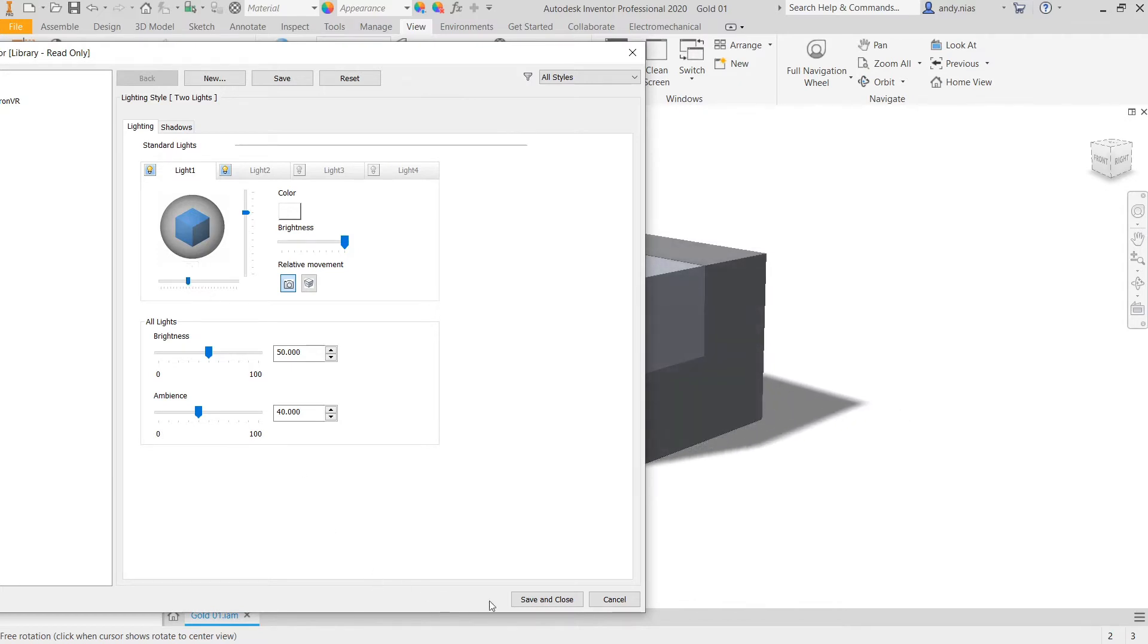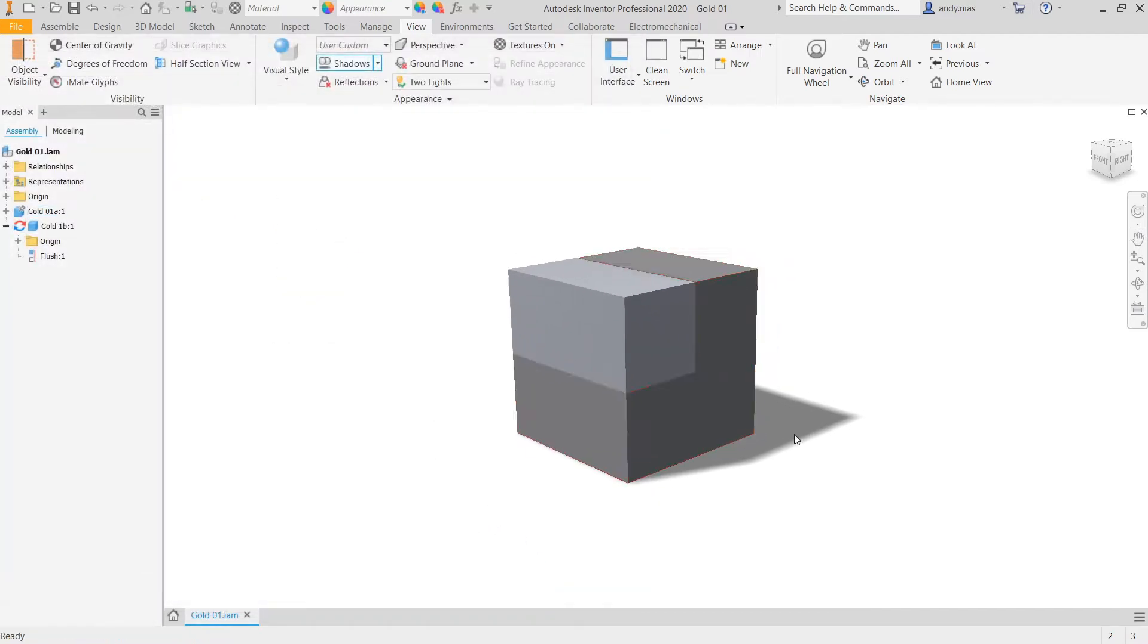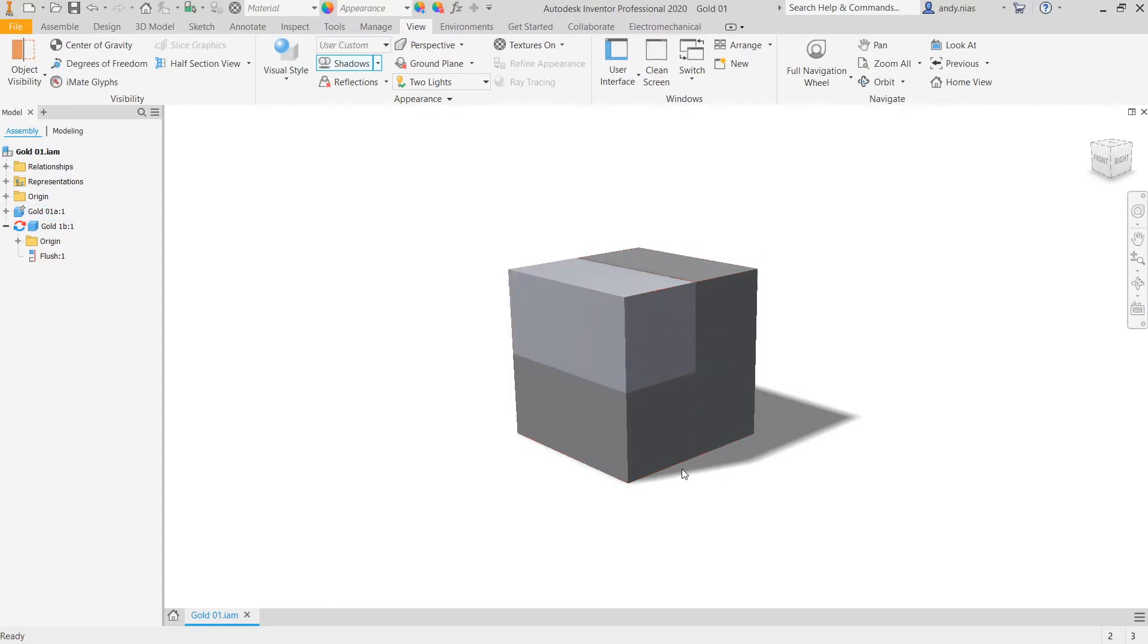Depending on the object that you have, you might want to mess around with the shadow a little bit to get a shadow that looks more realistic.